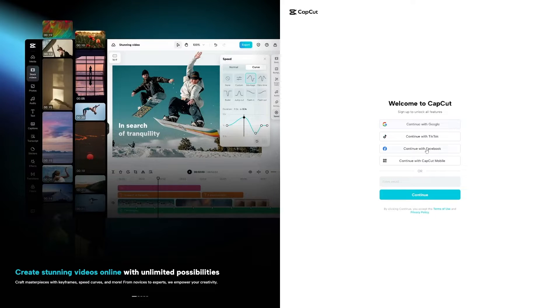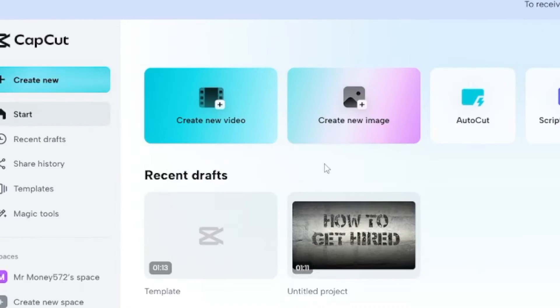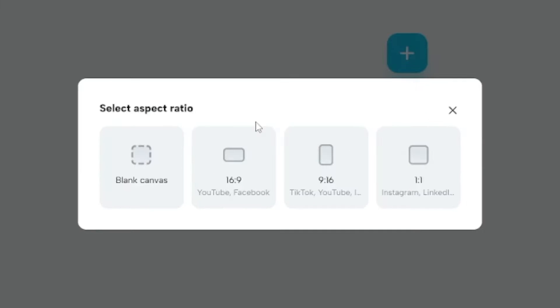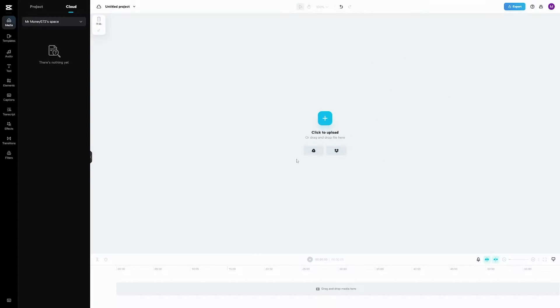Simply make yourself an account — you can do it with Google. Then when you're on the inside, you can just create a new video. Add that Minecraft video first. Choose this format — this is going to be for TikTok. Click to upload that Minecraft video.